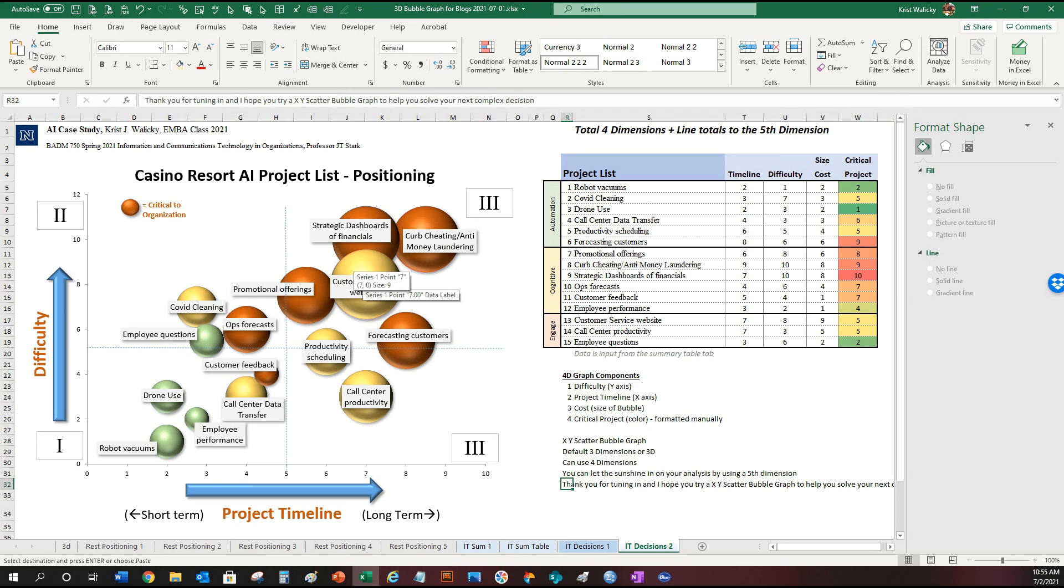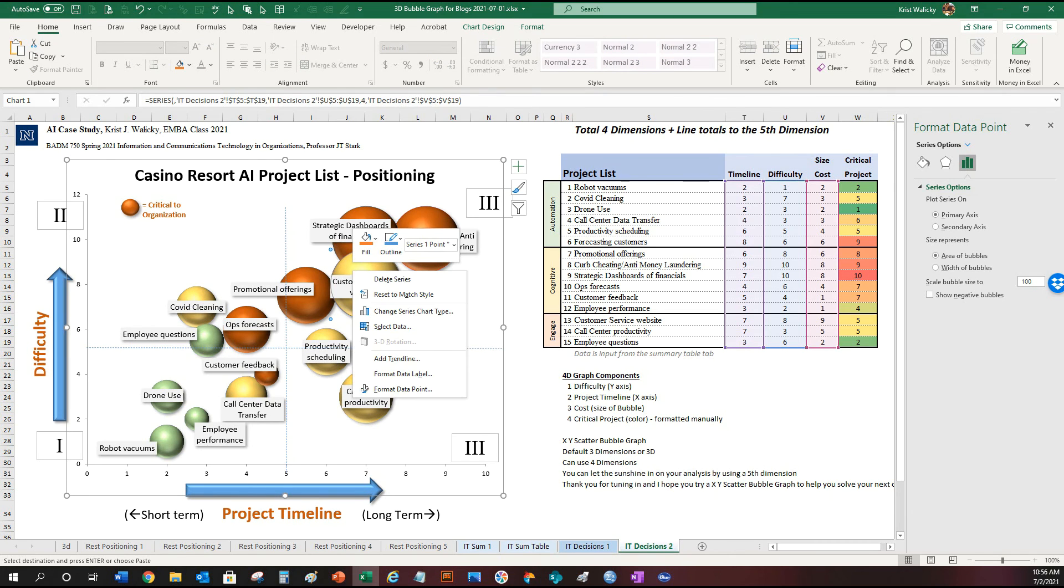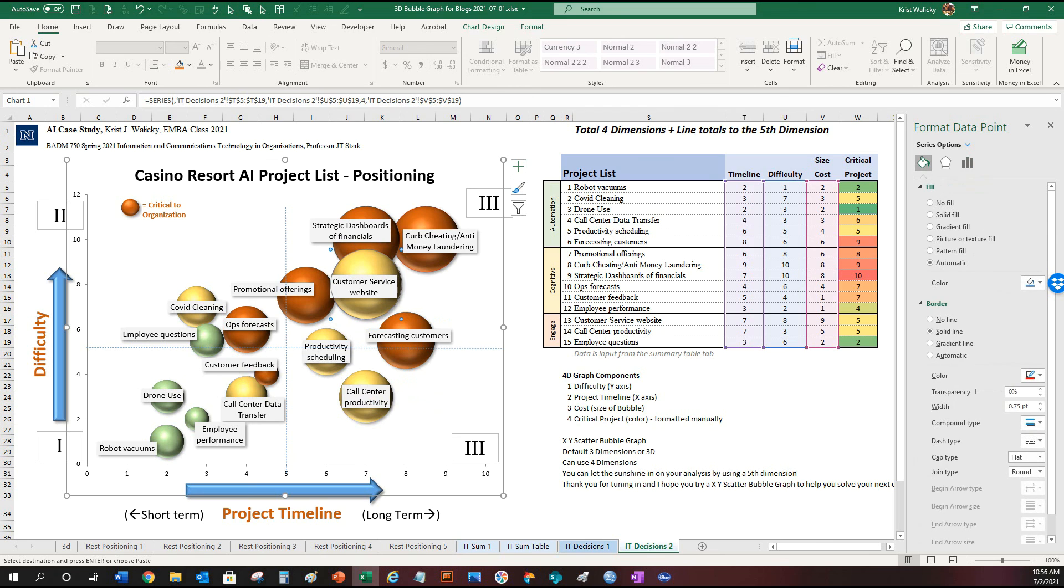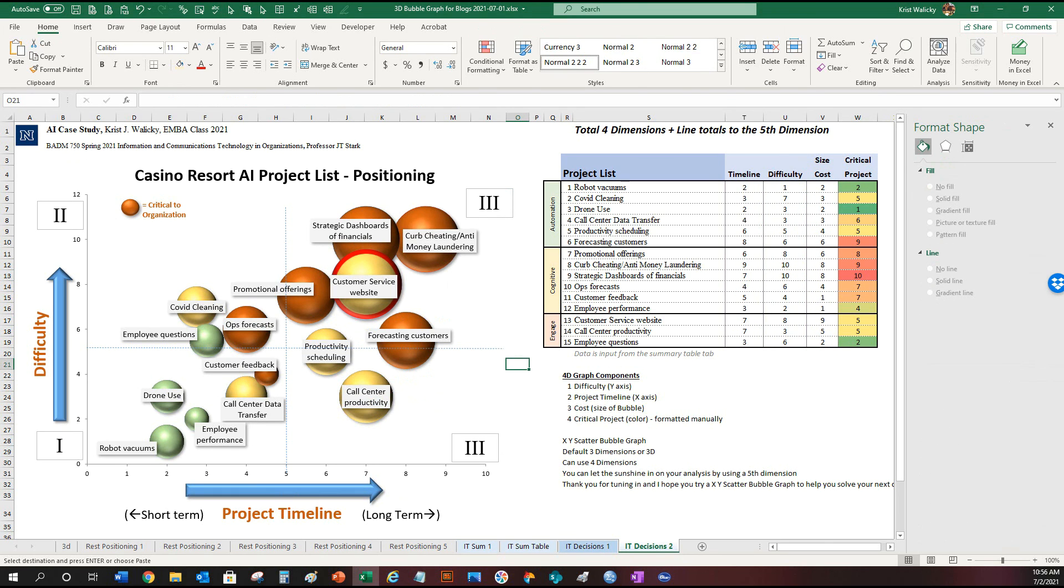So talking about the fifth dimension, how do we add a fifth dimension to this graphic? You would left click on one of the bubble charts twice. Click click. And then what you could do is right click, format the data point, and to the right you could pick adding a solid line. I'm picking the color red and I'm going to make it pretty thick. I'm going to make it seven points. So I'm going to click seven, hit enter, and there you have it.